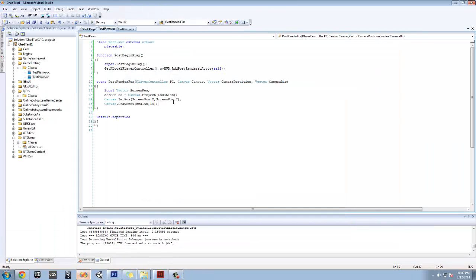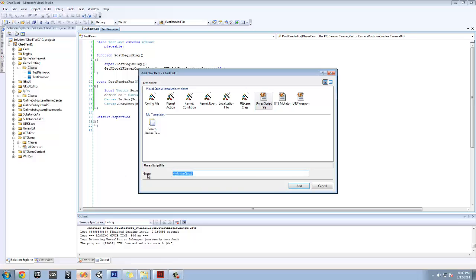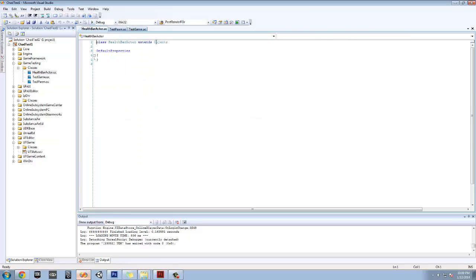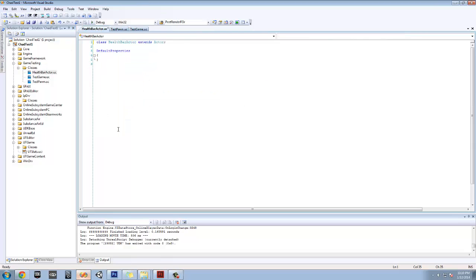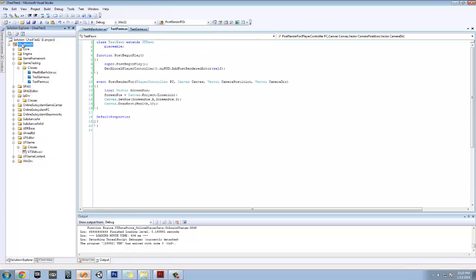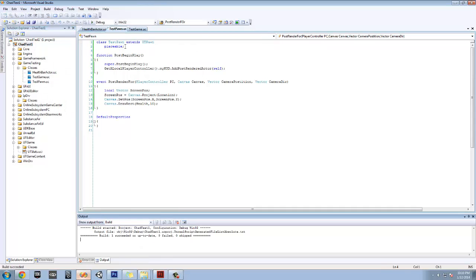Now let's make it so that we have it set to our socket. I'm just kind of showing step by step how it's working. So let's go ahead and make a new class called HealthBarActor, and we're going to extend Actor — it's just an empty class for the sake of default location. The reason I'm doing this instead of just getting the socket location is because the socket only calls relative location, rotation, and scale, and for some reason in PostRenderFor it won't work.